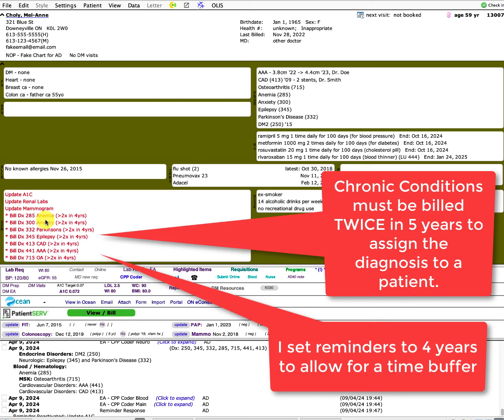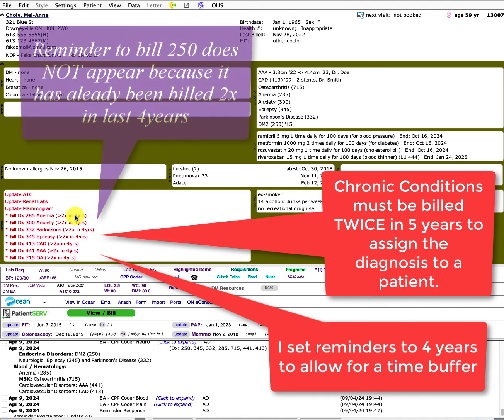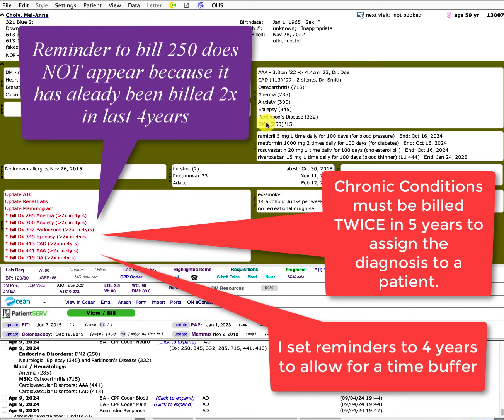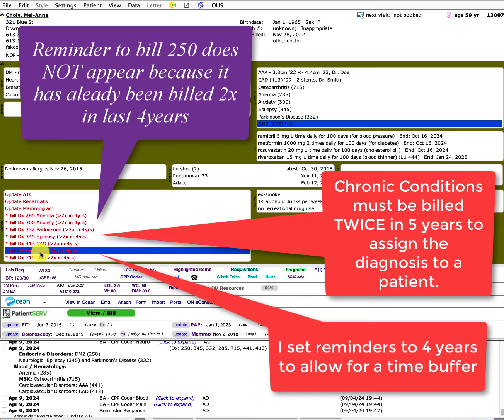So I made it four years as opposed to five years to allow like a one year buffer for the new acuity. The Chi-hi population grouper will pick up chronic diagnoses within a five year timeframe. So I've kind of made things as a buffer for four years and because diabetes has actually been billed twice in the last four years, you'll notice that it's not actually reminding me here.